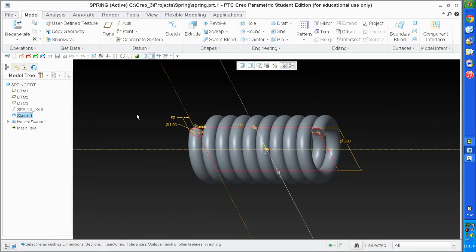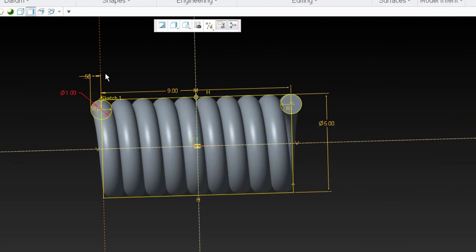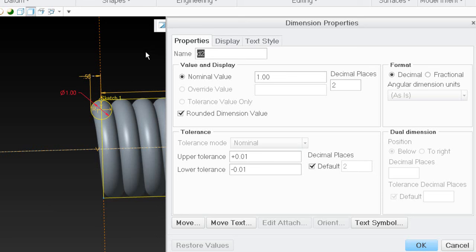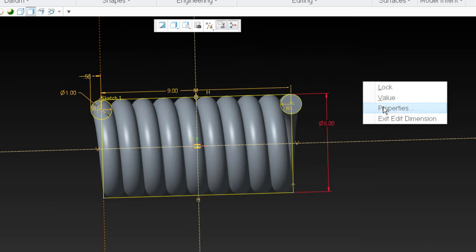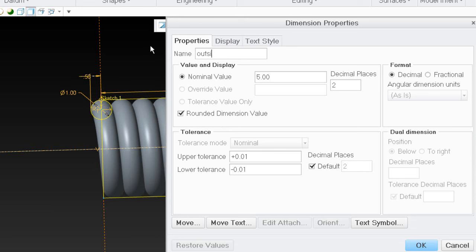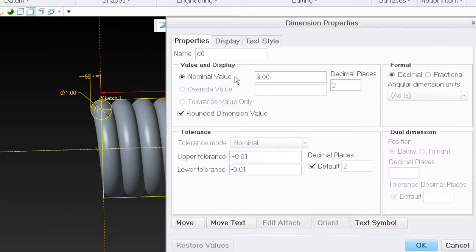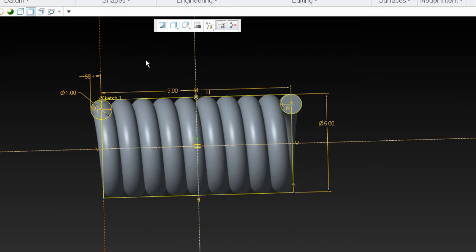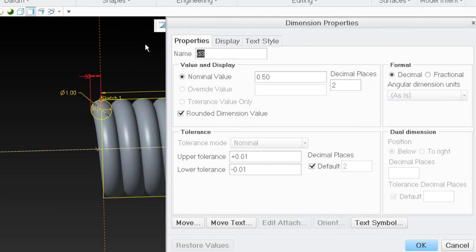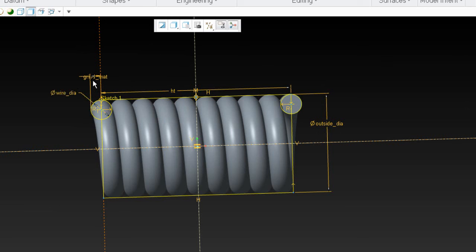A couple more things I'm going to name. I'll go ahead and name all my dimensions. This one here is going to be my wire diameter — I'll use lowercase: 'dia' for wire diameter. And this one is going to be my outside diameter. I'll call this one 'HT' for now — it's going to disappear later when we get into flexibility. This one I'll call my grind material: 'grind_mat.' So I've got wire diameter, grind material, HT, and outside diameter. That's all I need.